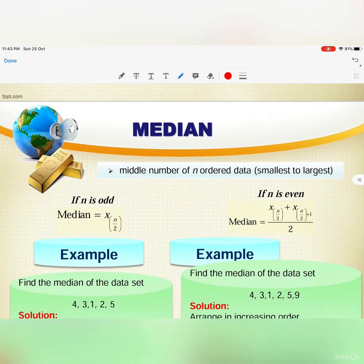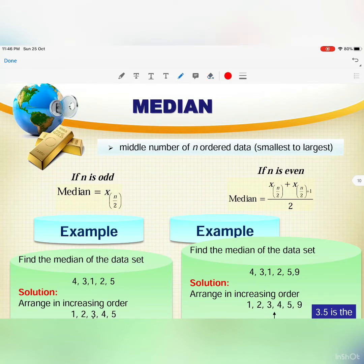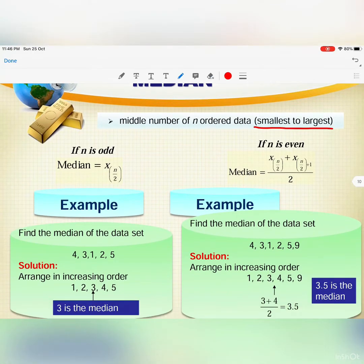The median is the middle number of n ordered data, arranged from smallest to largest. Before you find the median, you need to order your data from smallest to largest — this is very important.